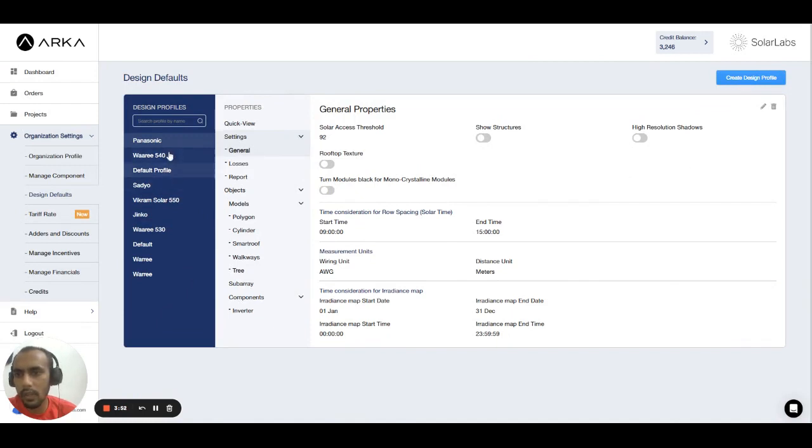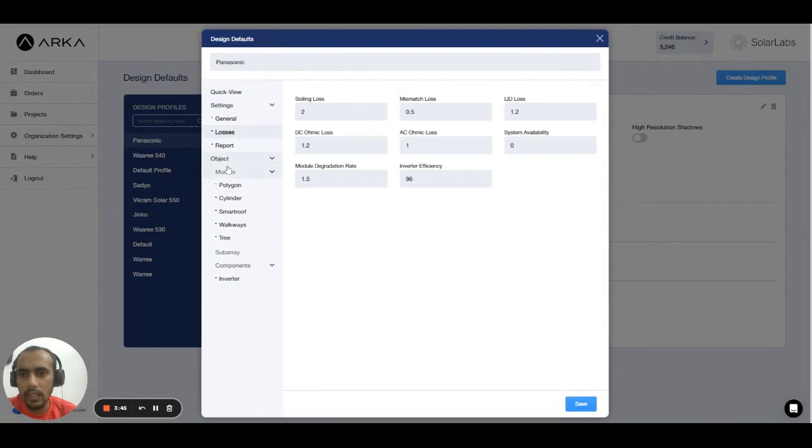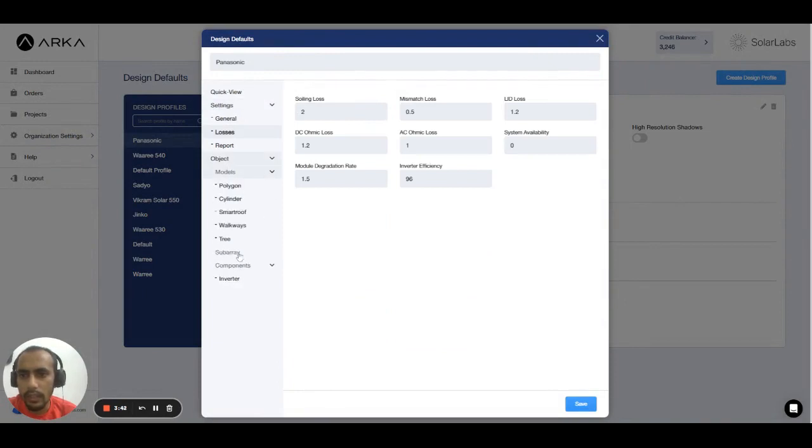So when I click on the edit mode, all the settings which I can change, that is called the default setting. Let's suppose in sub array, you can see that the module is on tilted mount.